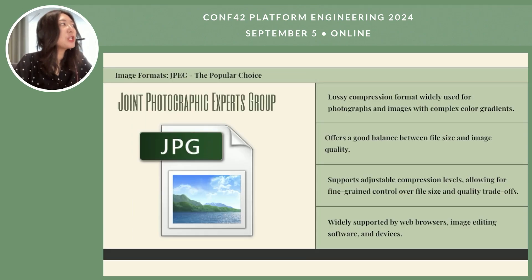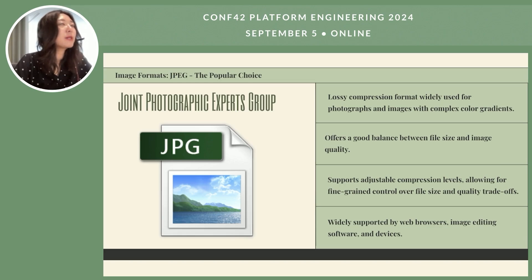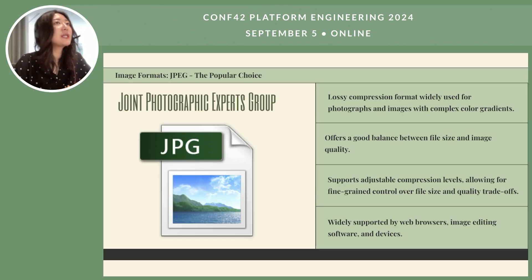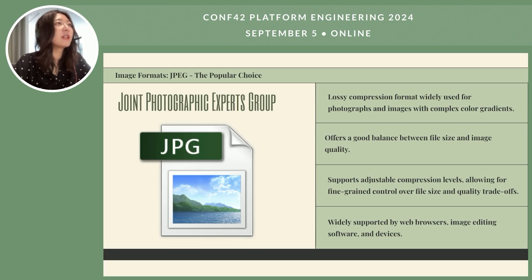JPEG, which stands for Joint Photographic Experts Group, is widely used in our image processing infrastructure. It has a good balance between size and quality, and also supports adjustable compression levels, allowing for fine-grained control over the trade-off between file size and image quality. It's widely used in web browsers and editing software.